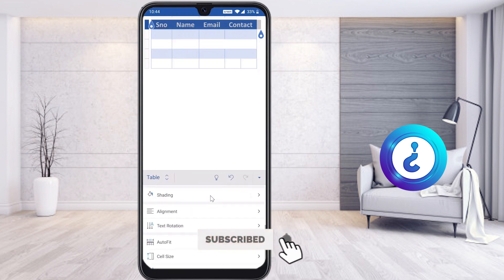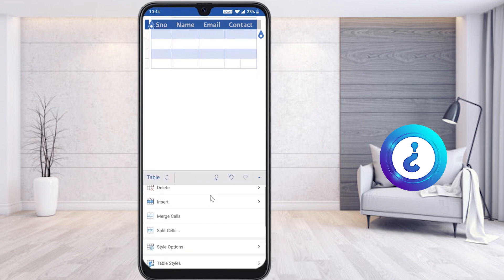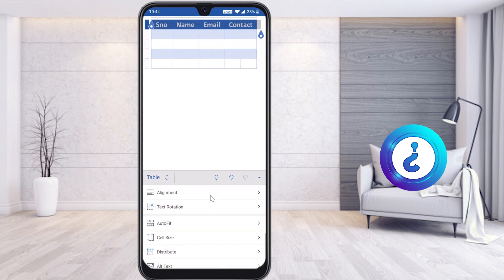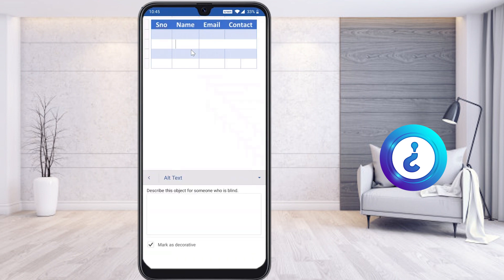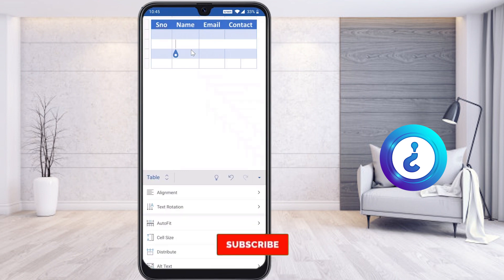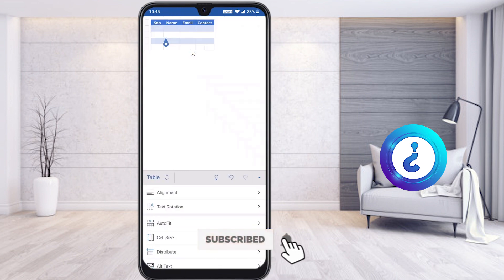Now I would like to share one more option — Distribute Rows Evenly and Distribute Columns Evenly. There is an option available: if you want your rows and columns distributed evenly, you can choose this Distribute Evenly option.